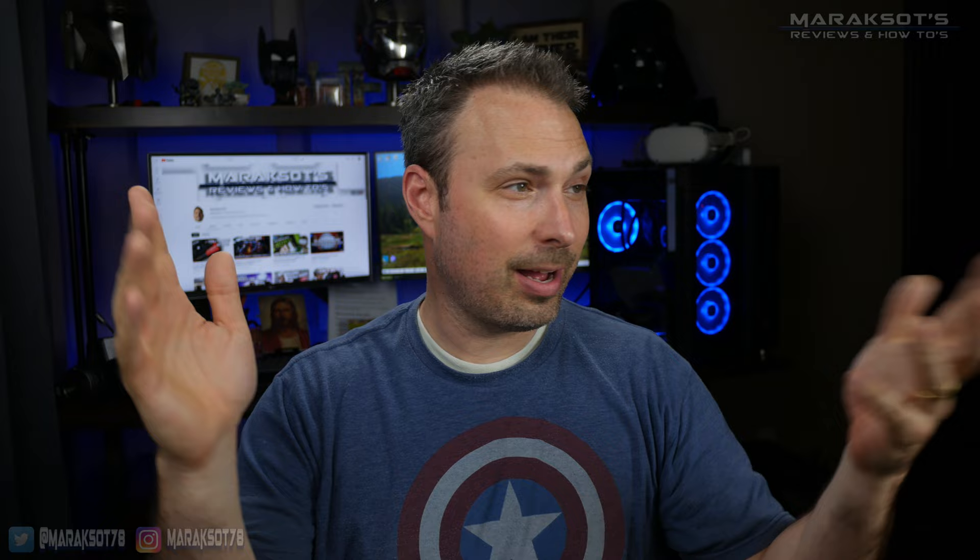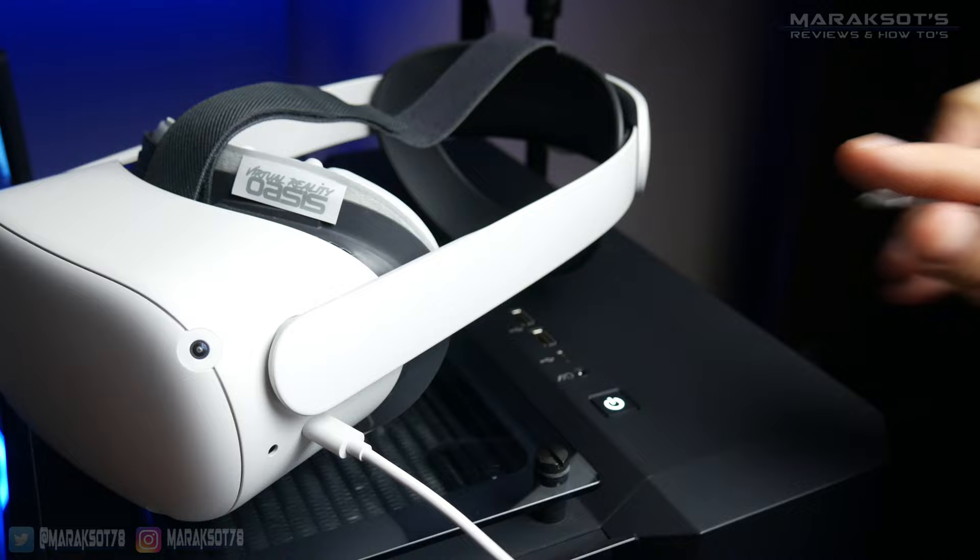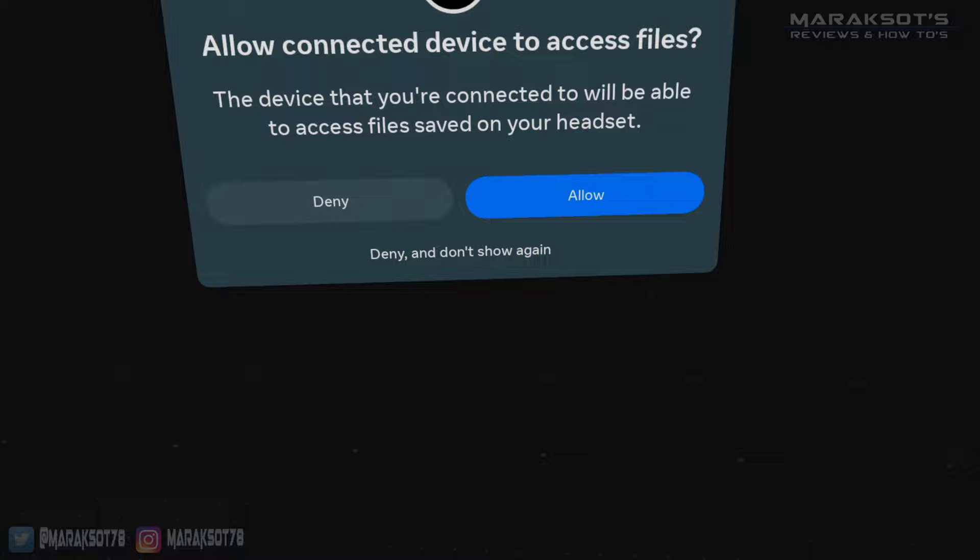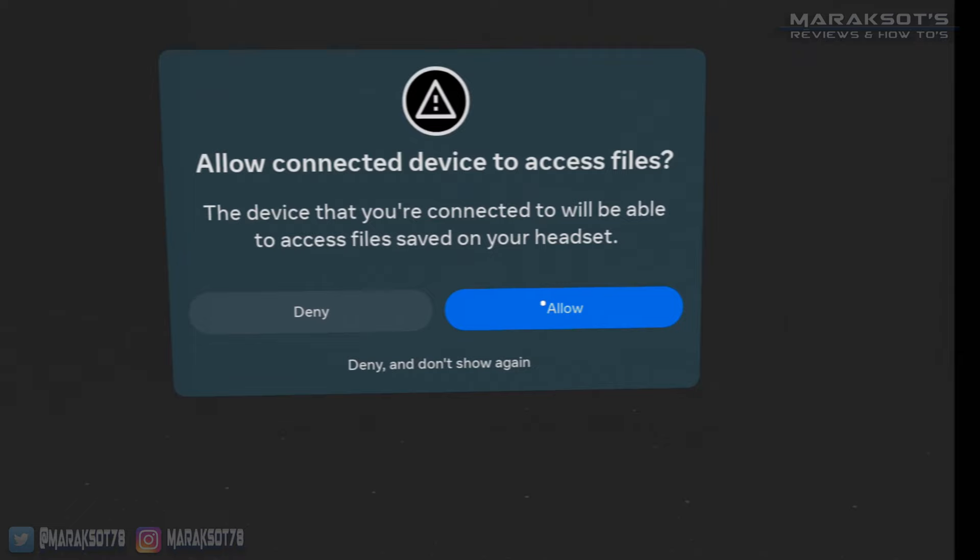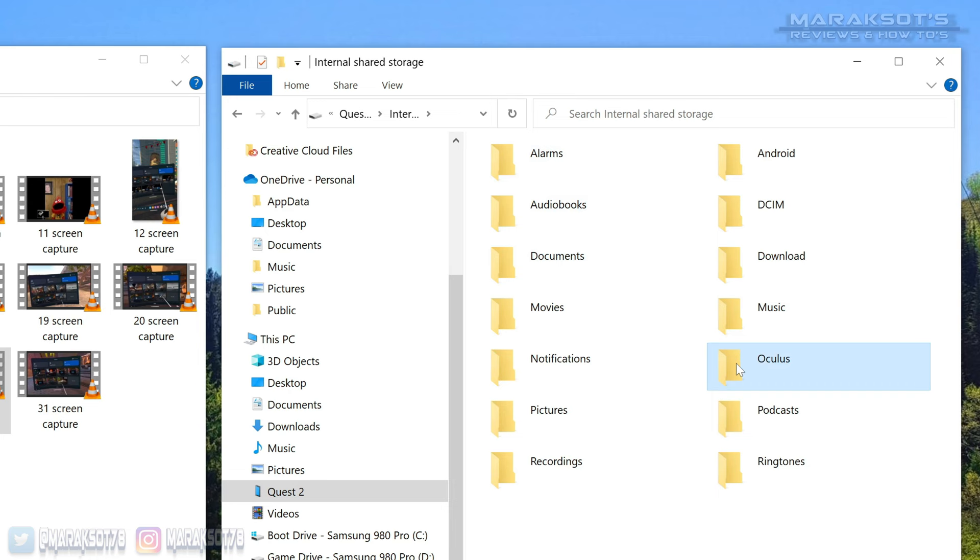Just like recording on the Quest, this is super easy. You just plug your Quest 2 into your PC using a USB cable, then you'll need to put your headset on real quick because we need to allow our PC to access the files on our Quest 2 so we can copy them over and edit them. Now when we go to File Explorer, we should see our Quest 2 on the list here. We can click on that, then on internal shared storage, then on Oculus, then video shots, and here's all our recordings.